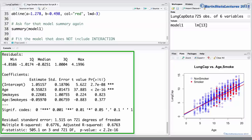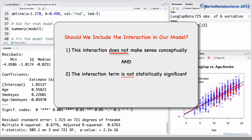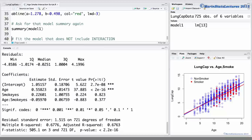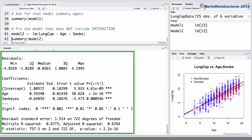In order to include an interaction term in our model, the answer to both of those questions should be yes — it should make sense conceptually and it should be statistically significant. Since our interaction term does not make sense conceptually and it's not statistically significant, we should not include it in our model. A more appropriate model to fit would be one that does not include the interaction term. For a detailed discussion of this model, you can check out one of our earlier videos.